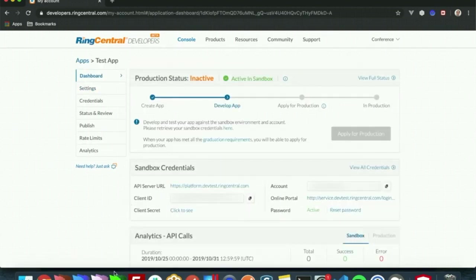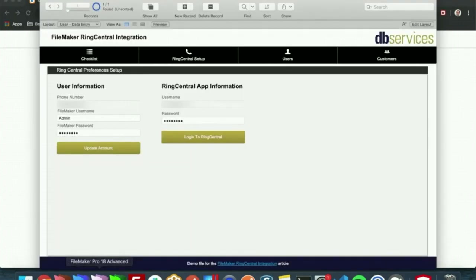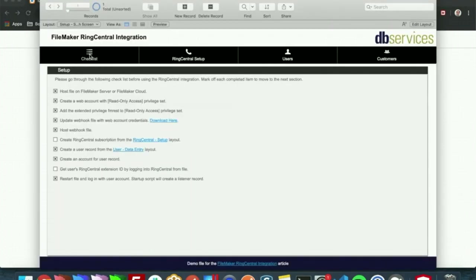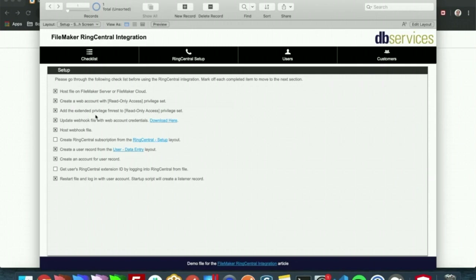From here we can go to our application and we will be greeted with this checklist. A lot of this has already been completed, but we can go through each of these steps. First, you will need to host this file on FileMaker server or FileMaker cloud. The reason being is that we will make use of the FileMaker data API. You will need to create a web account with the read only access privilege set and add the extended privilege of fmrest to read only access.